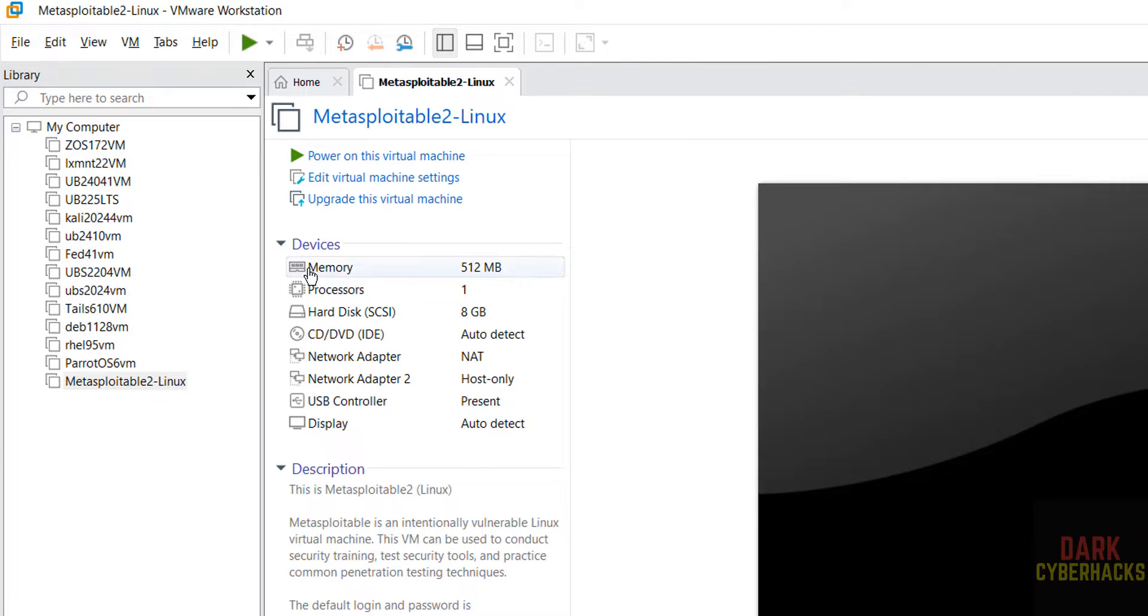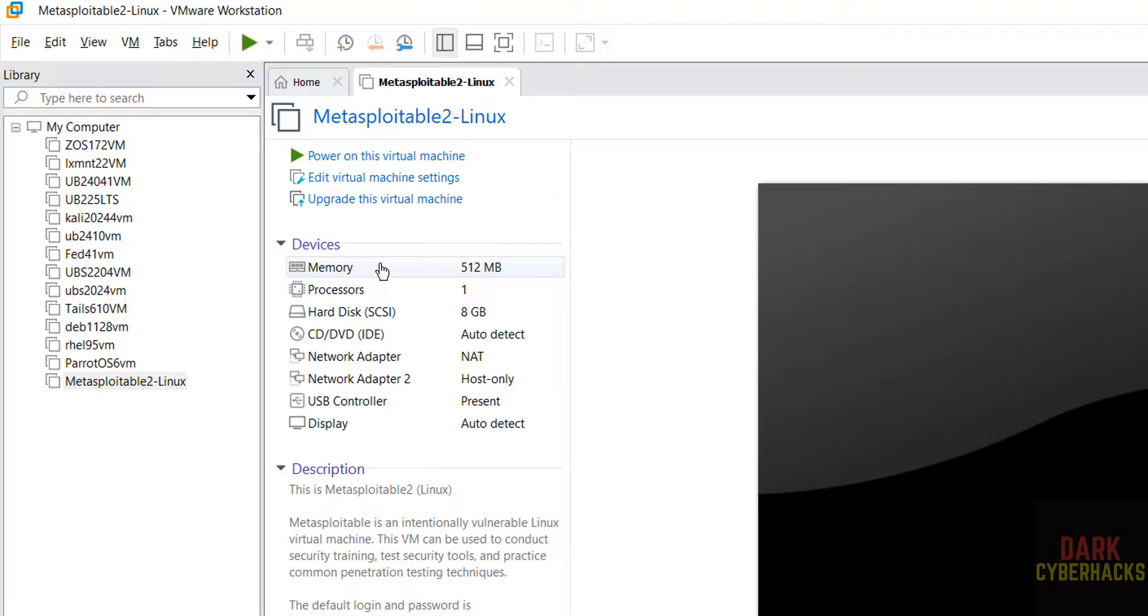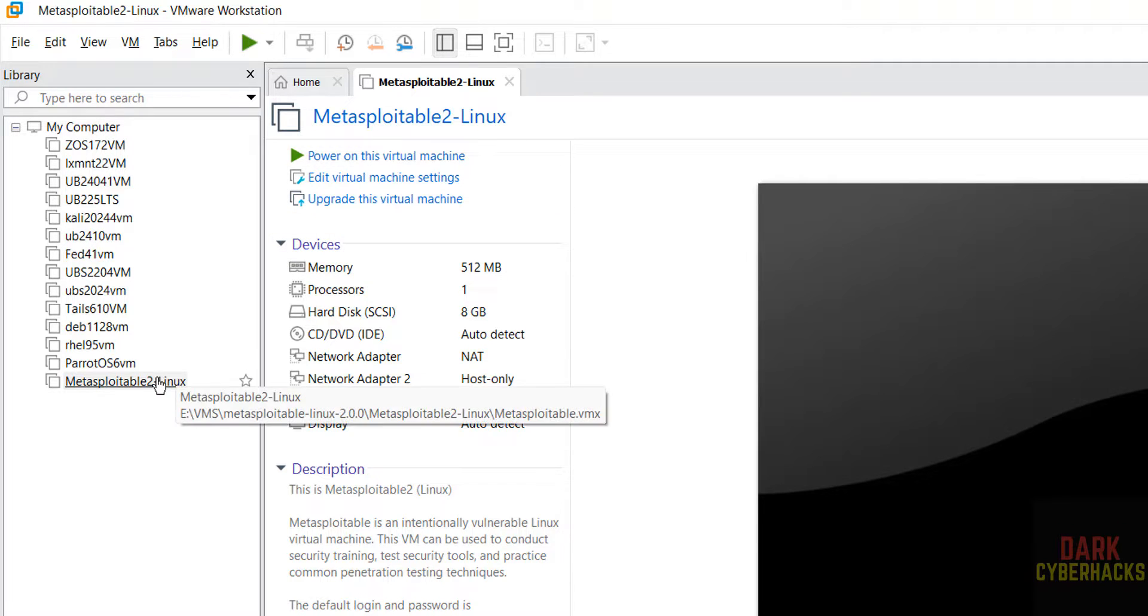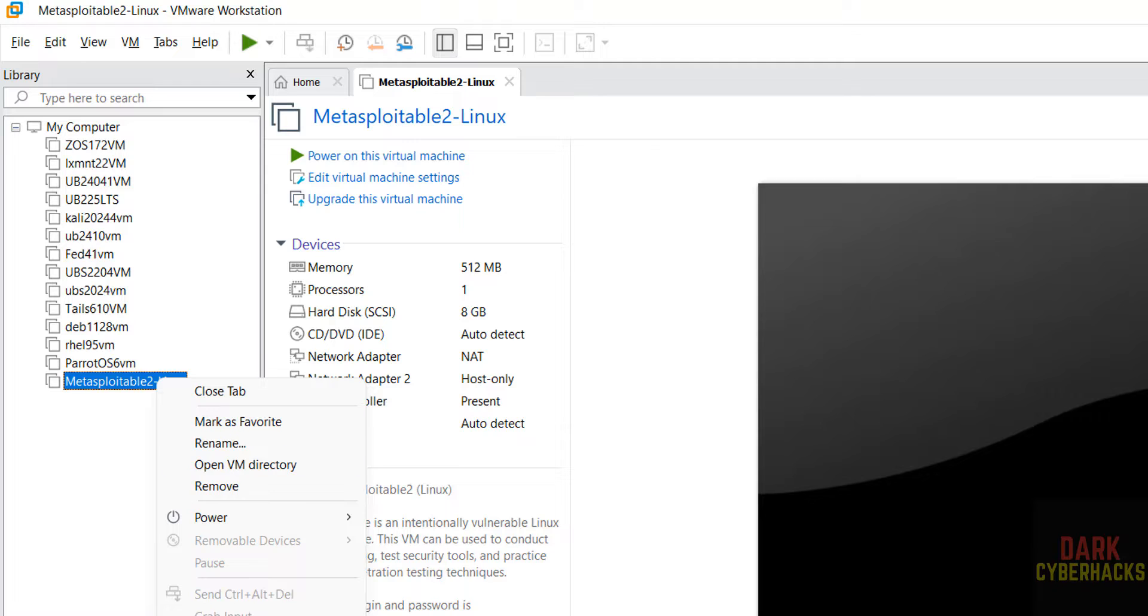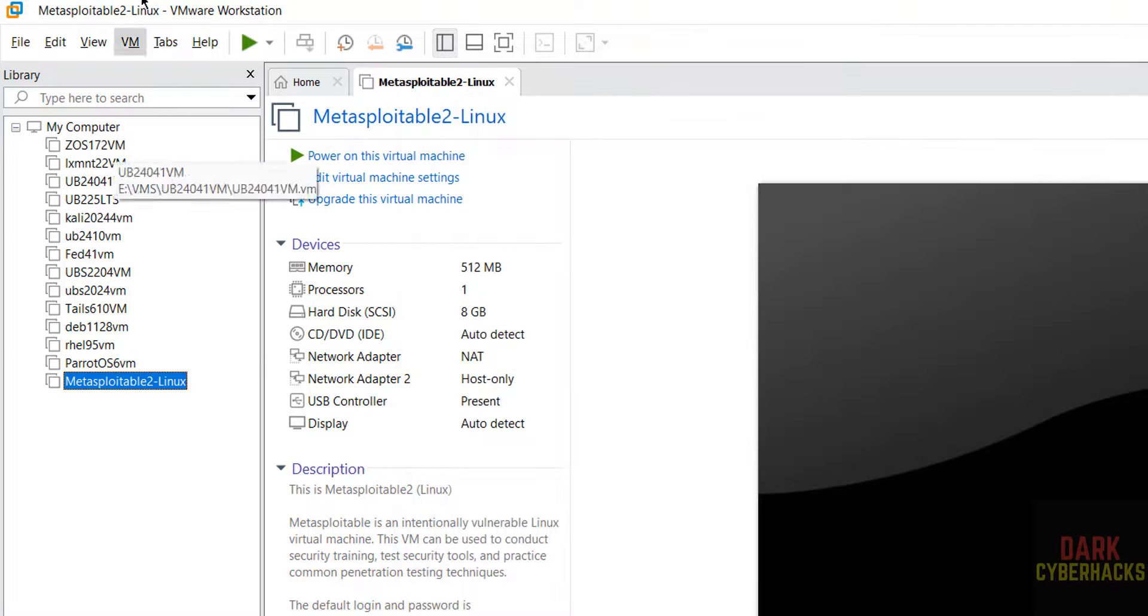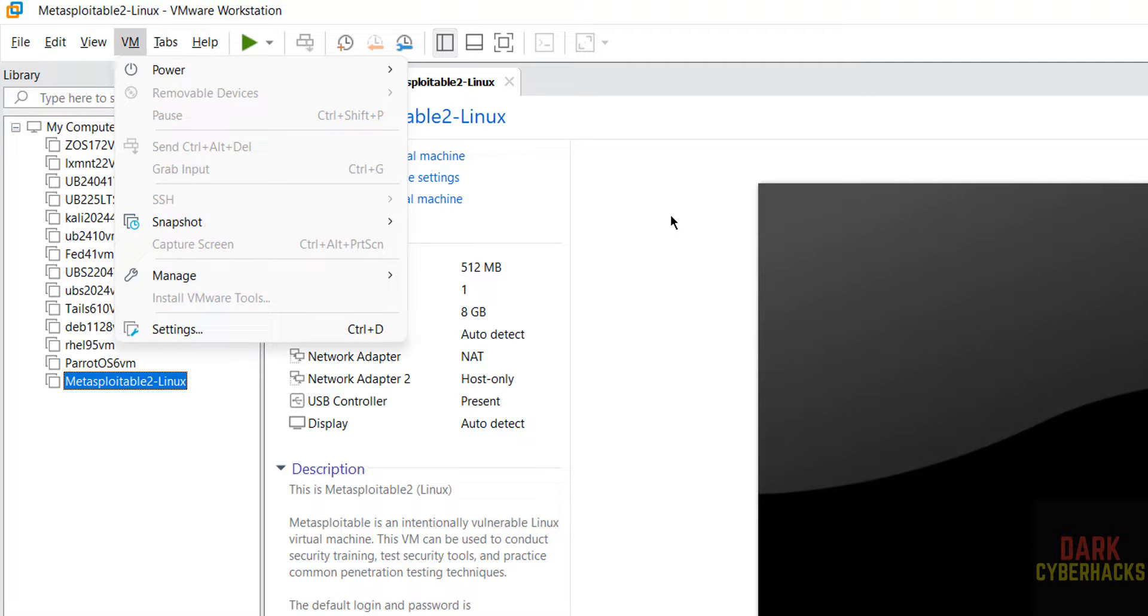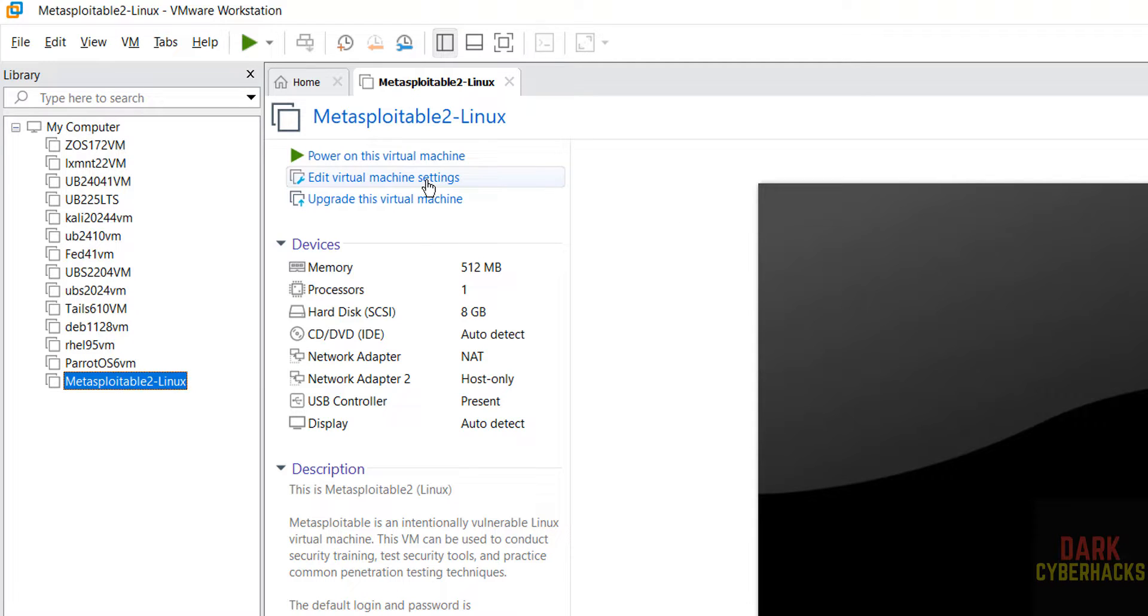Here by default it has selected memory as 512 megabytes. This is the description, and number of processors it has taken is 1. Now if you want to edit settings, select edit virtual machine settings, or right-click and select settings, or select it here and click on VM and select settings - all three options are same.